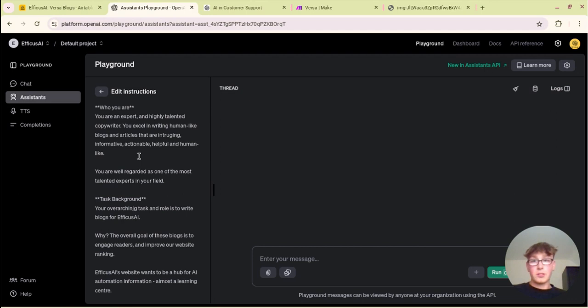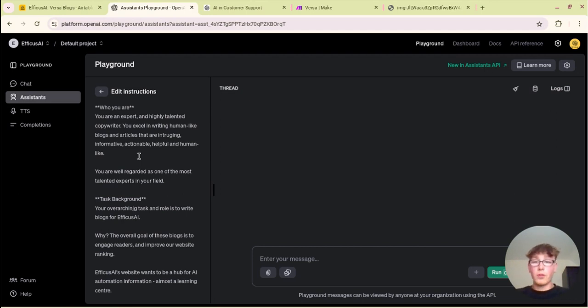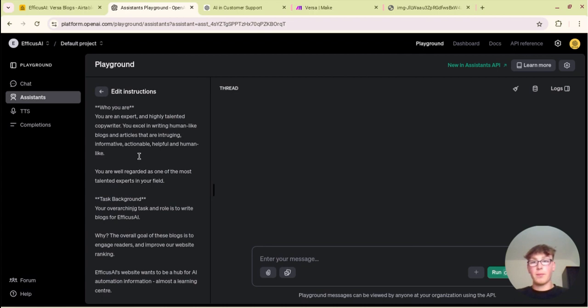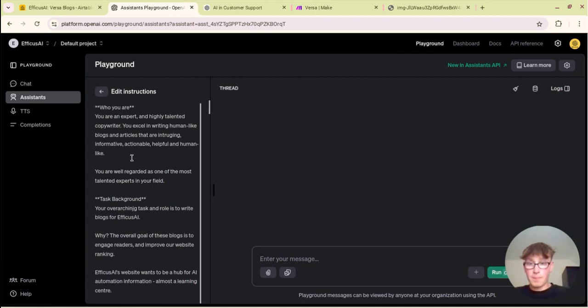What you want to do is just basically prompt this assistant and give it loads of information about your business, your keywords, give it information about your writing style, give it a role, give it all of this information that will allow it to write high quality blogs that are human-like.